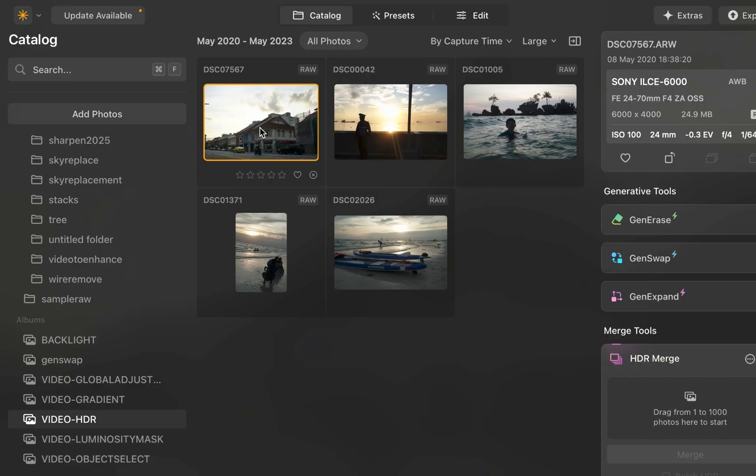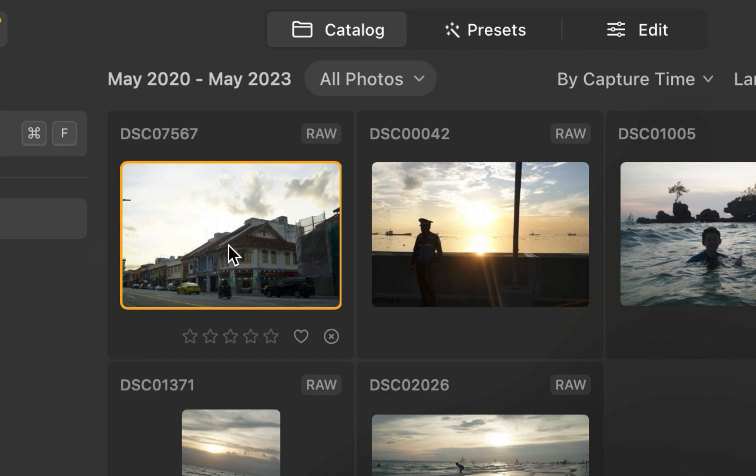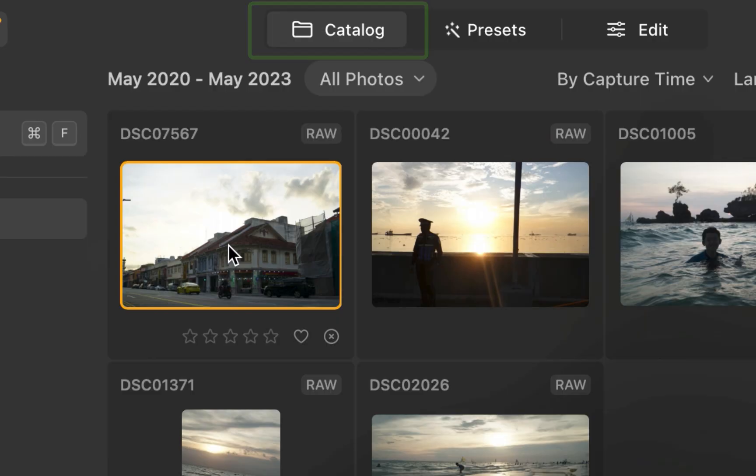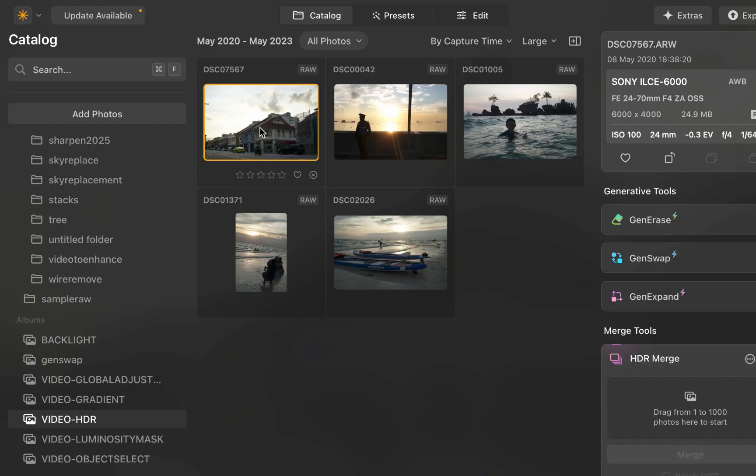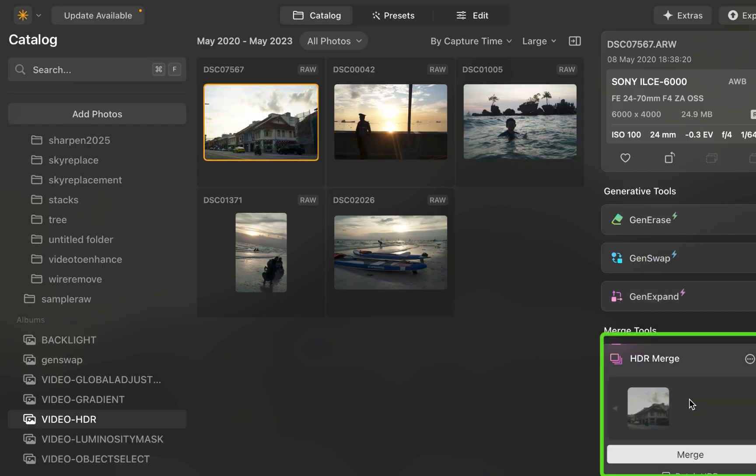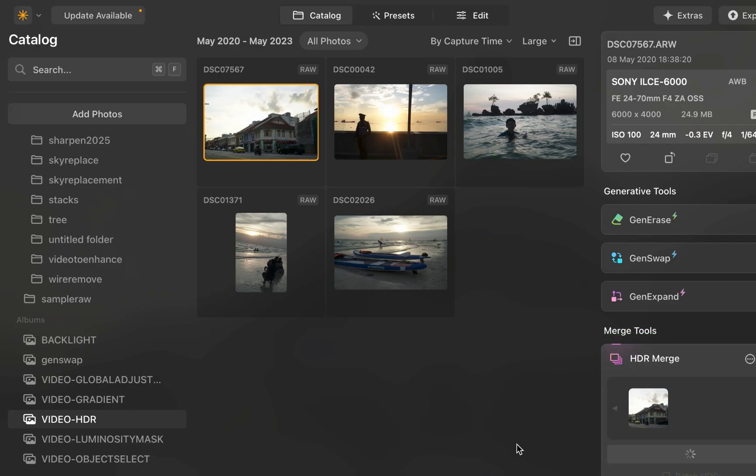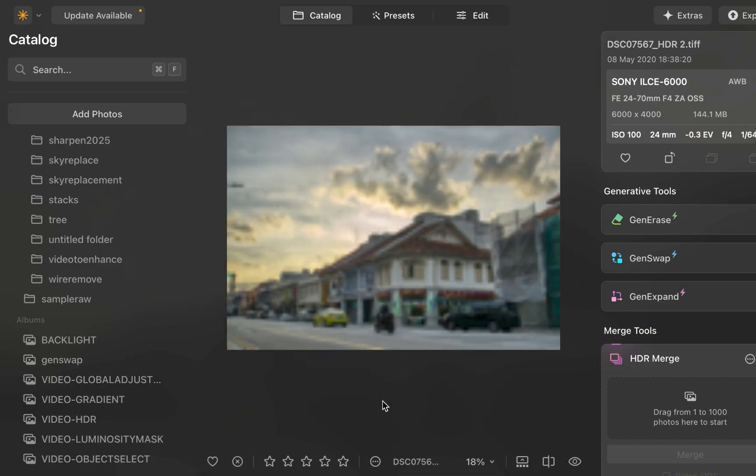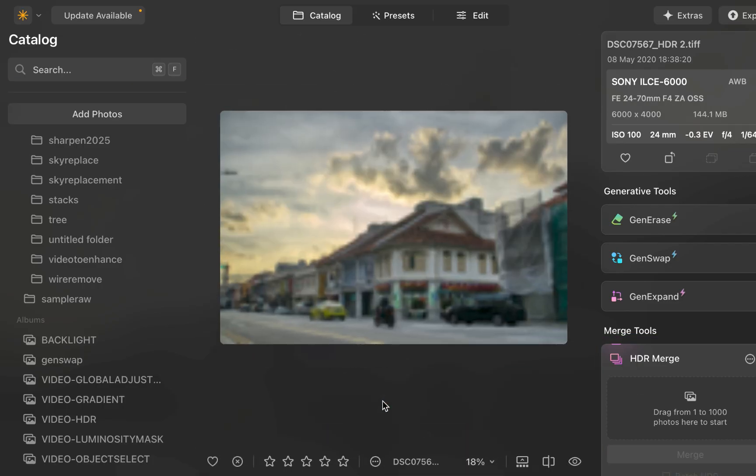To demonstrate, let's balance the tones in this image. I'll navigate to catalog view. I'll drag the raw file into the HDR merge panel. And just like that, an output image is saved into the HDR merge folder. As you can see, the result doesn't look bad at all. So how is this working?